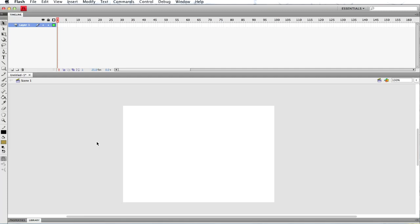Hey guys, HadoukenDude here. Welcome to the Adobe Flash tutorial. I've been wanting to do this for quite a while, just to show up-and-comers the ropes, so to speak. Just to show you guys how this program normally works. This is basically my main tool that I use when it comes to animating stuff like Forest Misadventures and other projects as well. Everyone has their own methods of animating, so I'm just going to show you the basic stuff that I normally know, so you can get an idea of how the program works.